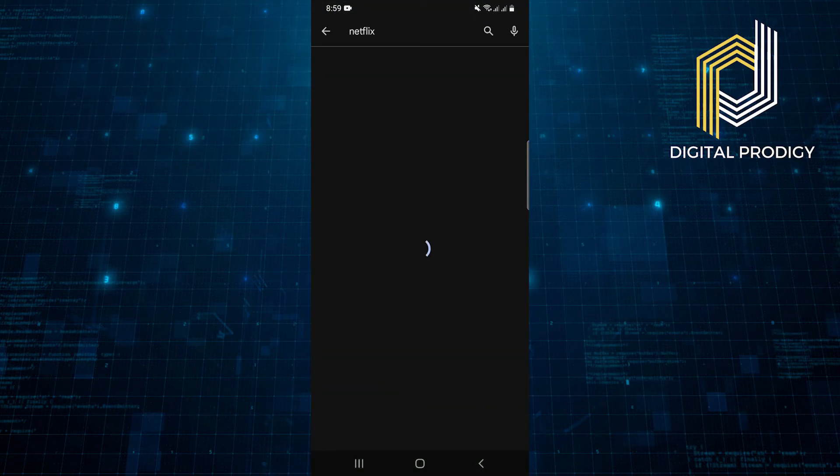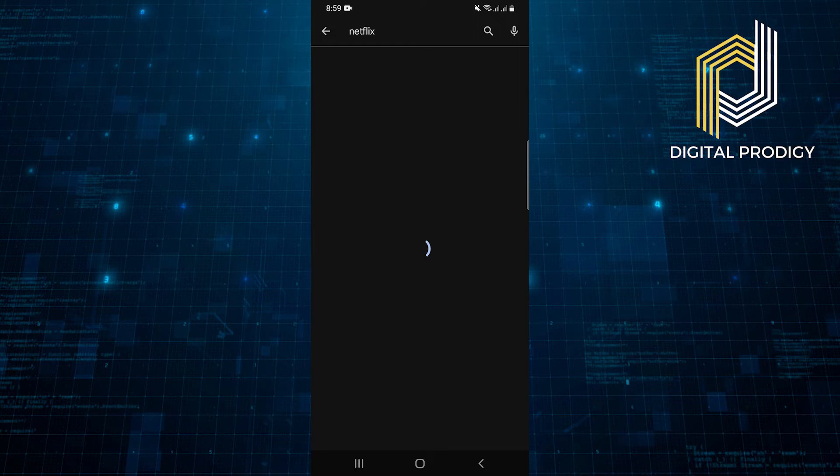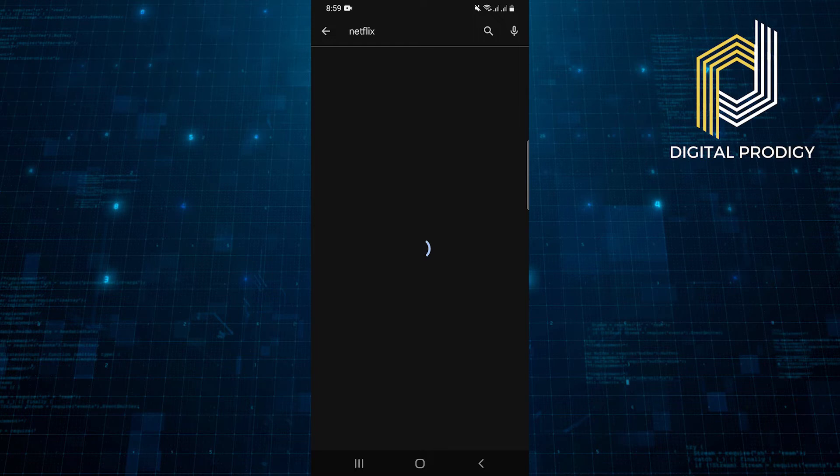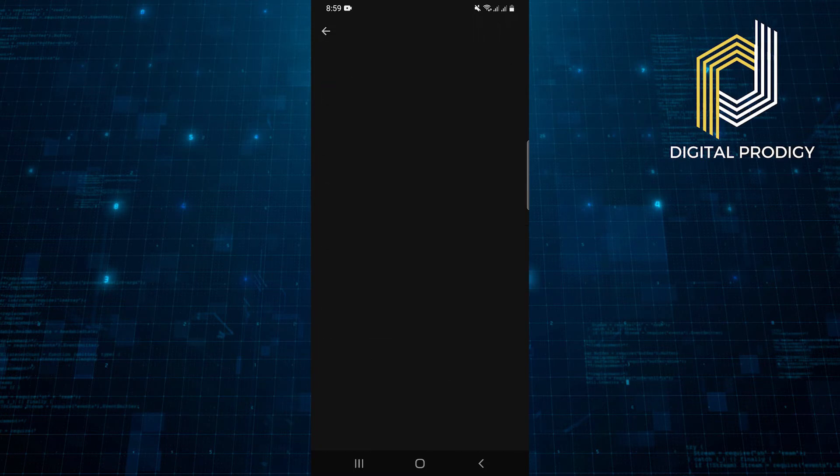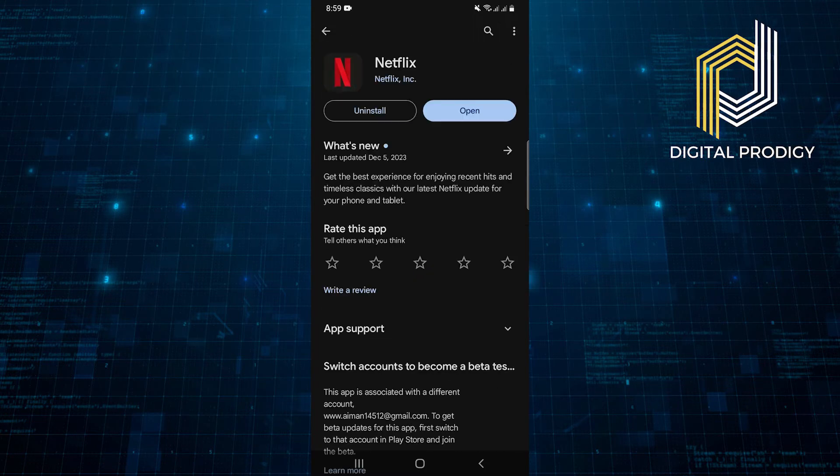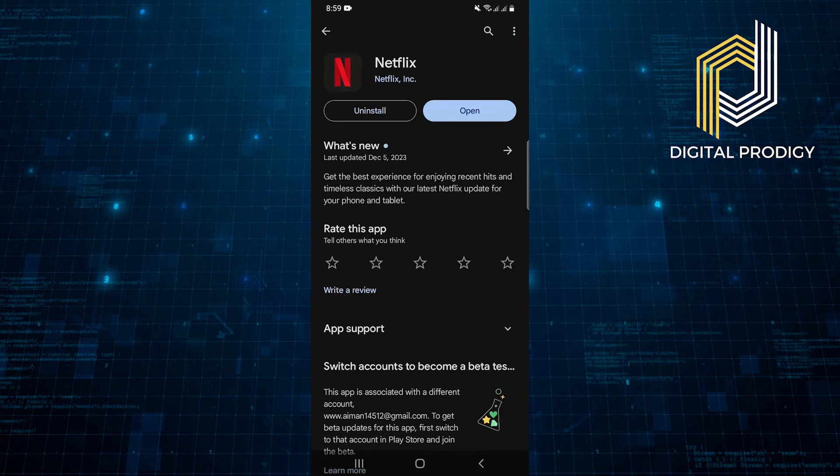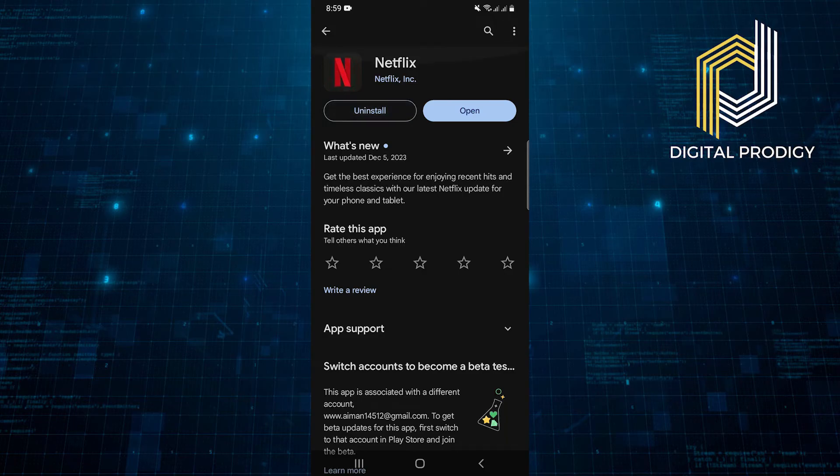open up the Play Store. Tap on its search bar and search for the Netflix application here. Now tap to uninstall the Netflix app from here.